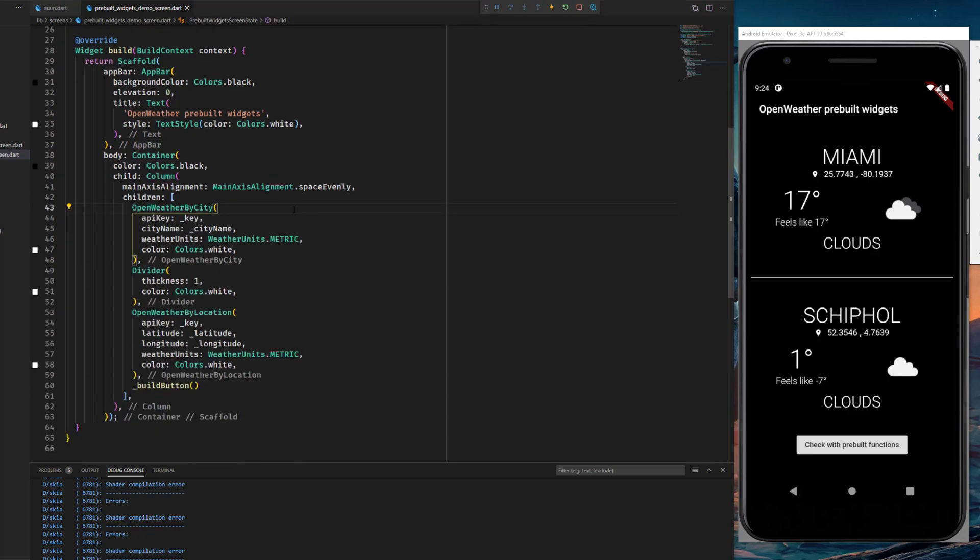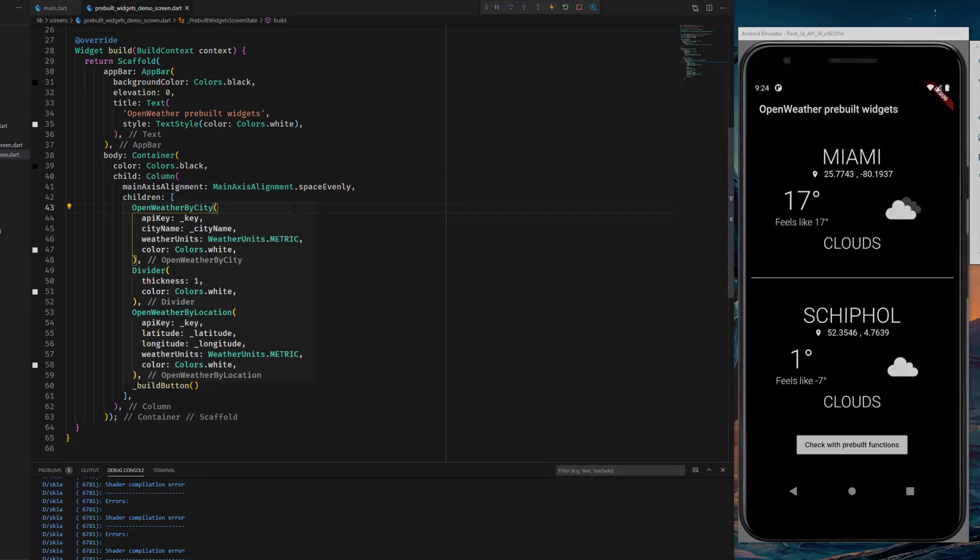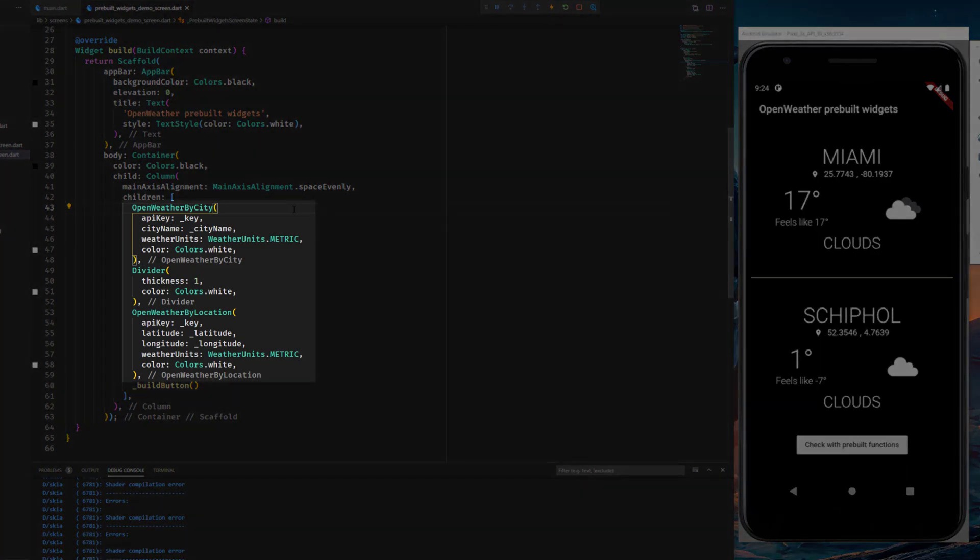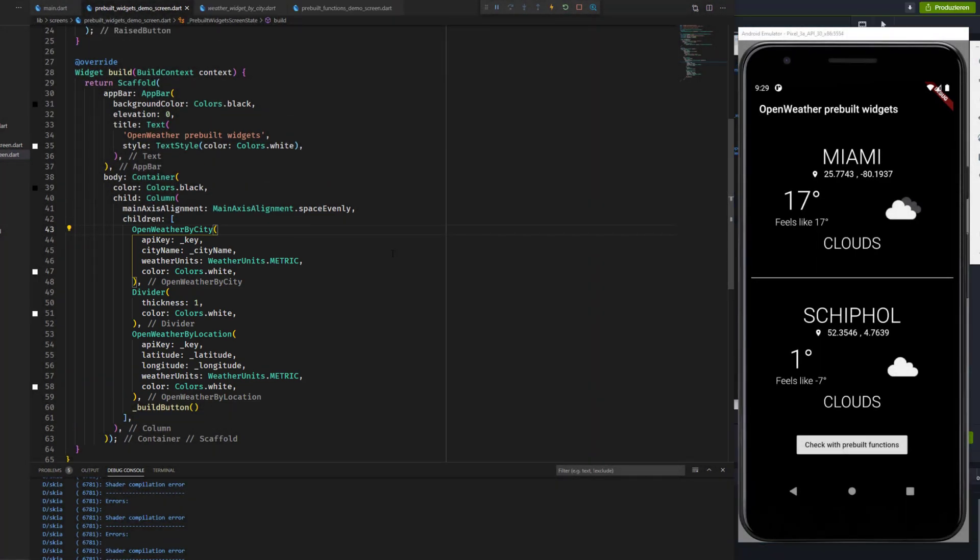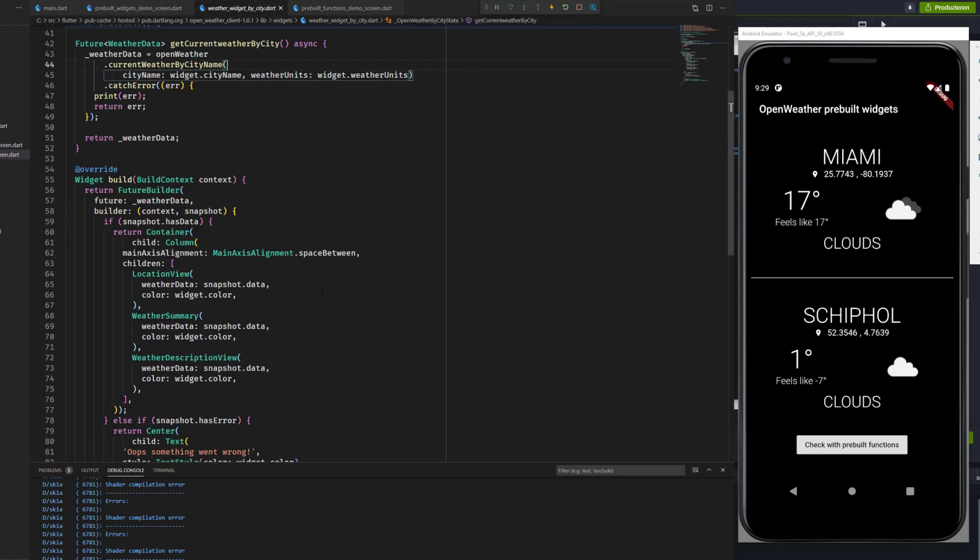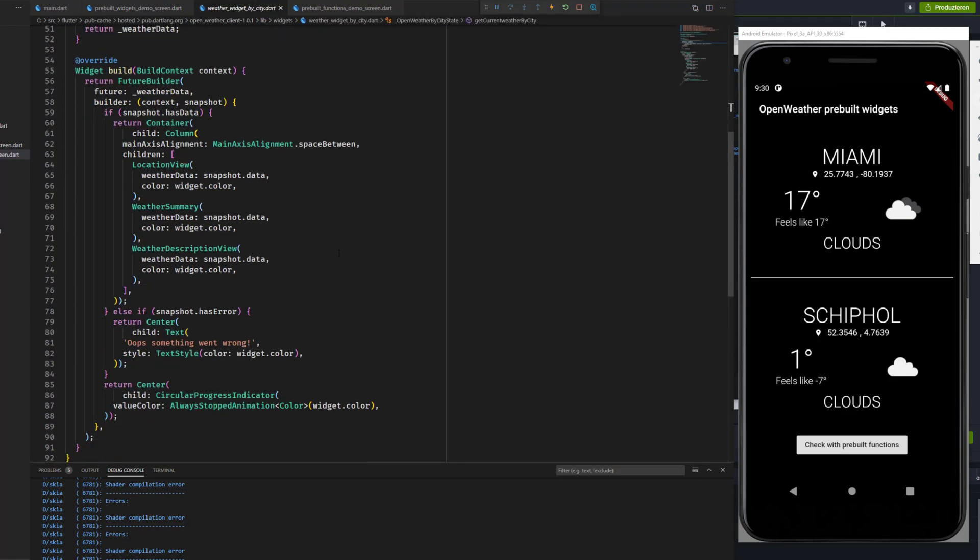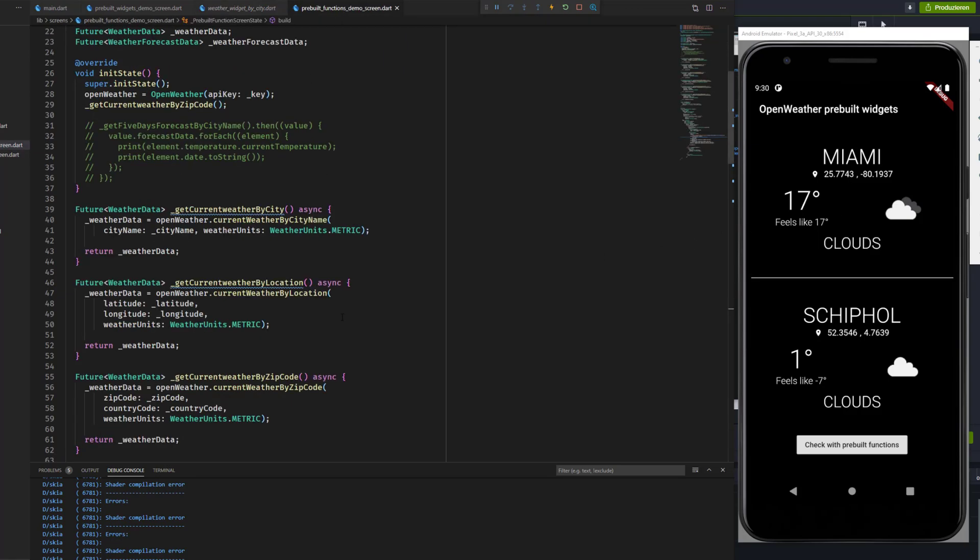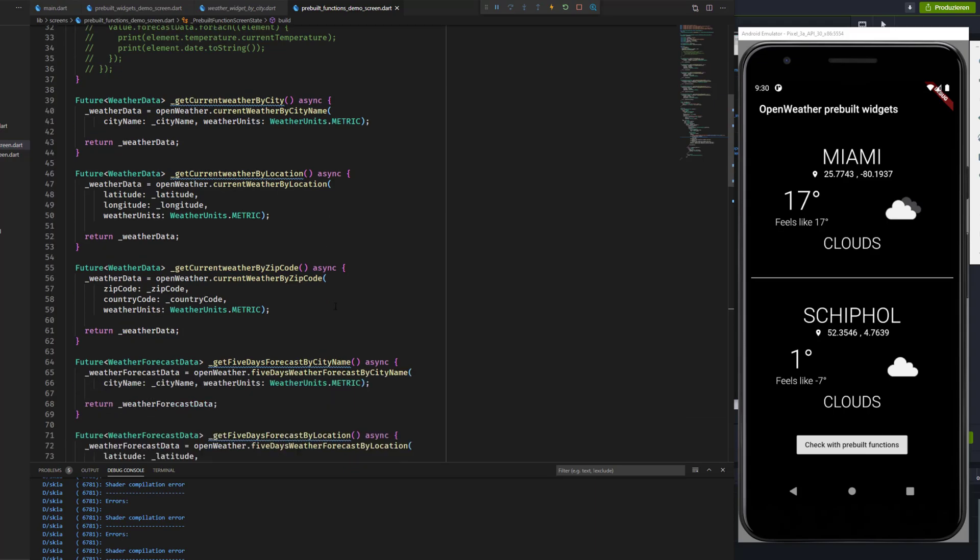All of the logic that you would normally have to write by yourself is handled by those two classes. But they're not only responsible for the fetching logic, they also build out the predefined UI. But you can also make your own unique design by using the prebuilt functions instead of the prebuilt widgets.